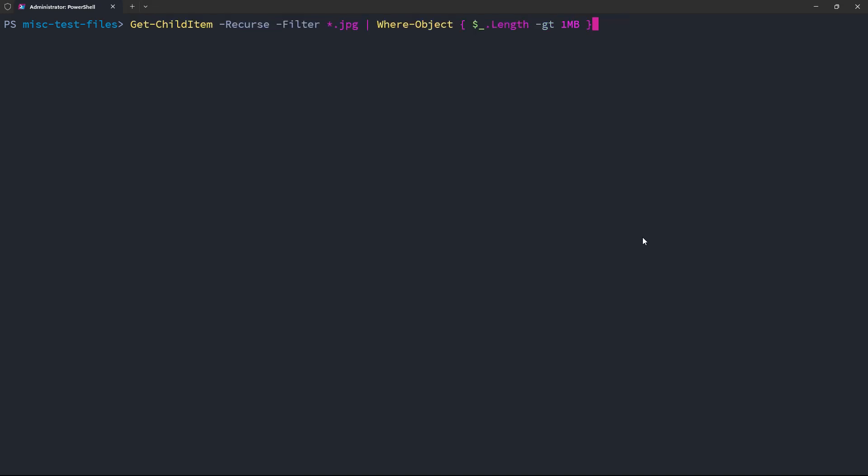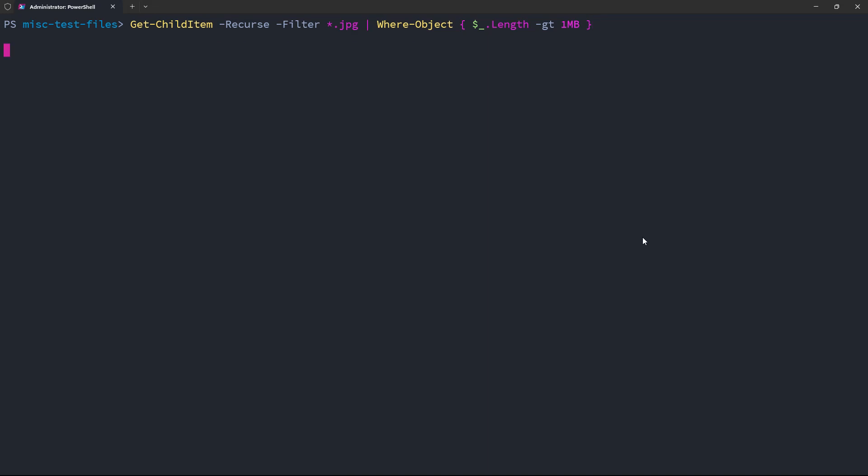So in this case, it looks like it's approximately correct. It is looking for just JPEGs, whereas I probably want to have all file formats. But let's run this. And there you go. We actually do have two JPEG files that are over a megabyte in size.